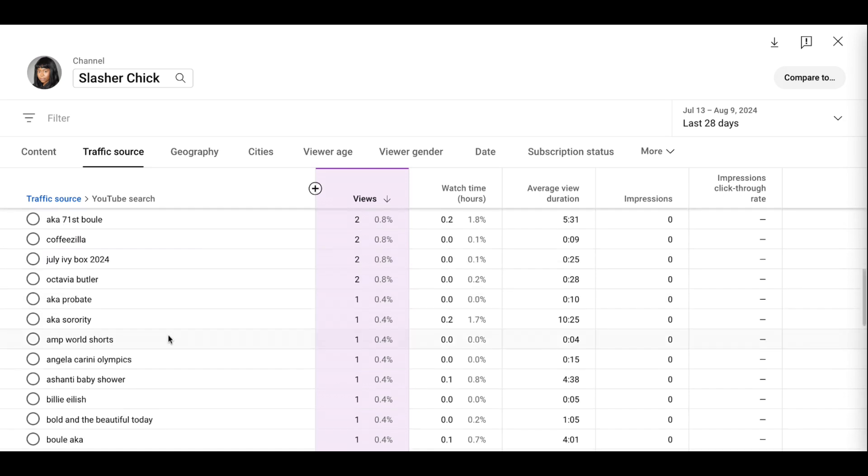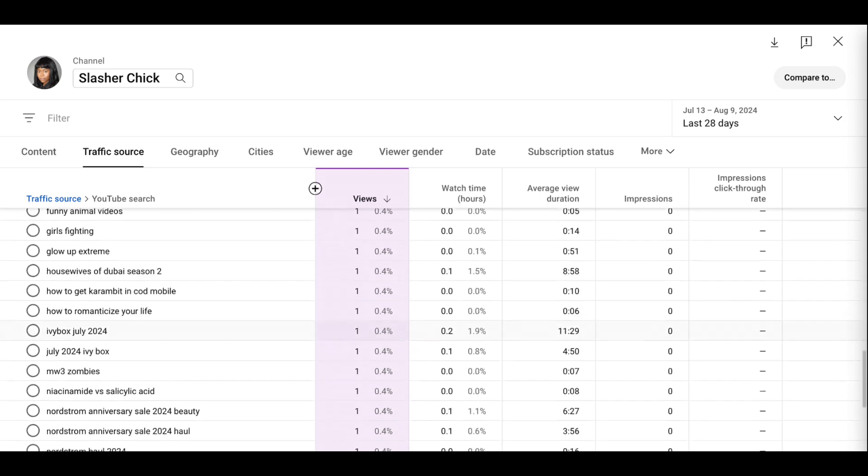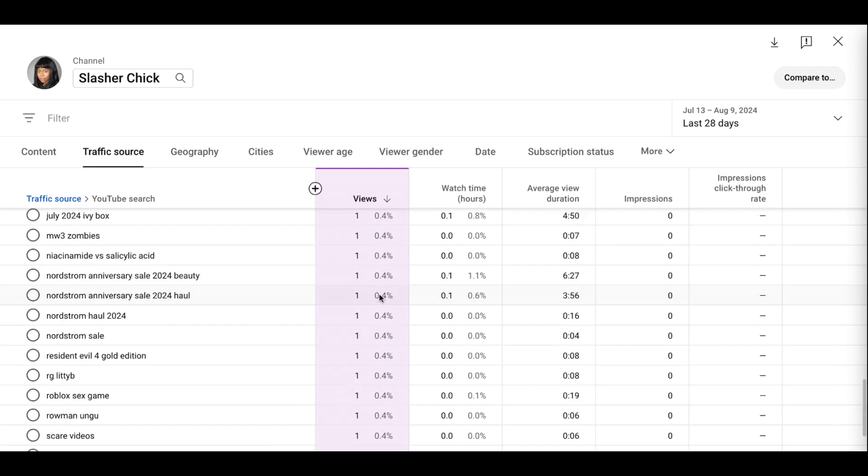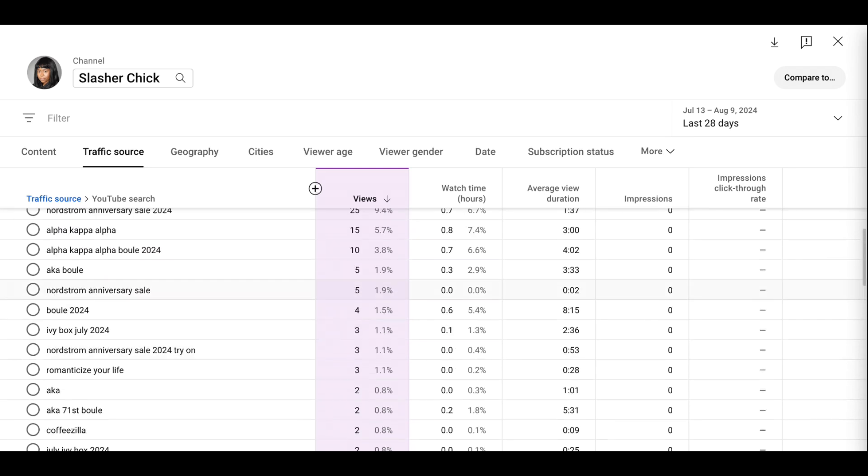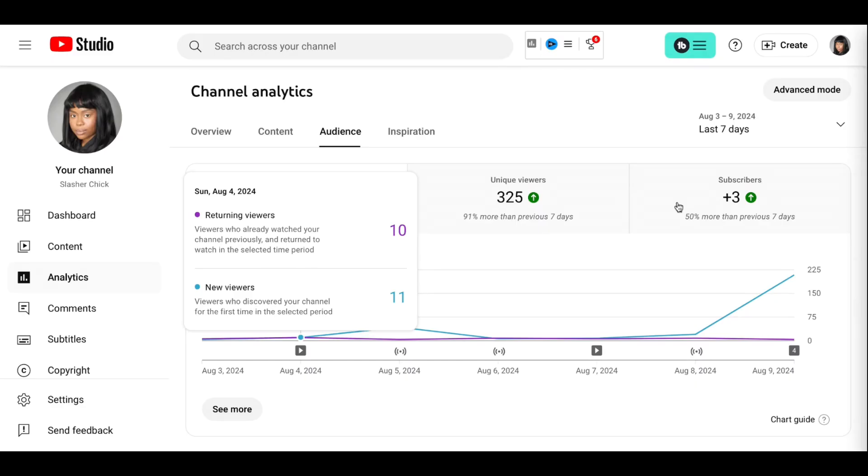But what I was happy to see was Romanticize Your Life show up here. There was another one that was like how to romanticize your life. And although romanticize your life only came up with three, that's the kind of content I would love to own the keywords for. So that's that on the analytics.